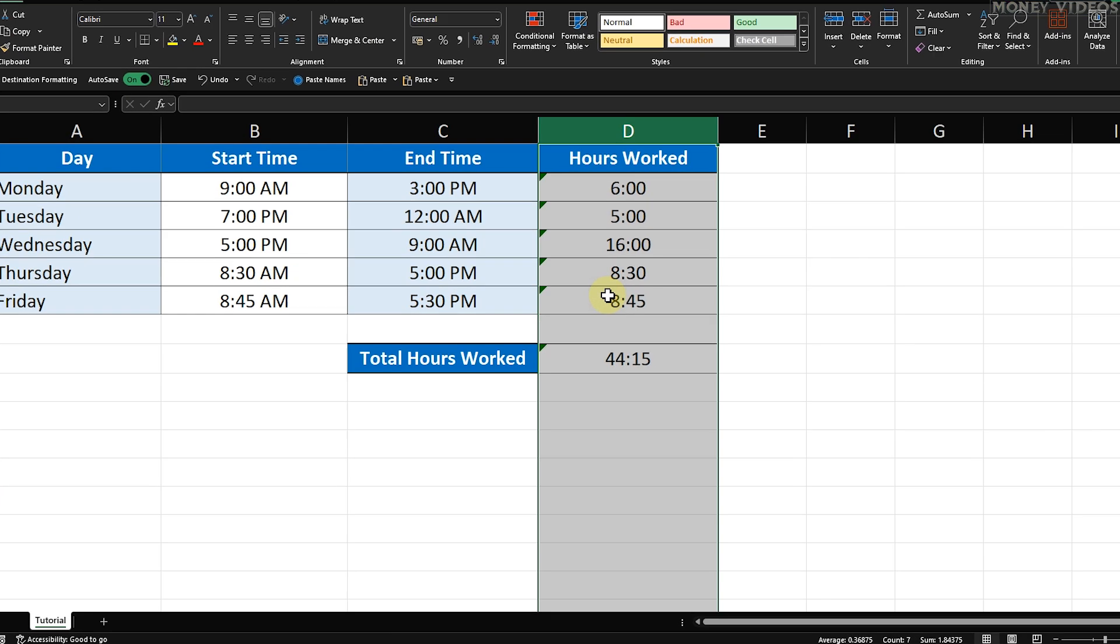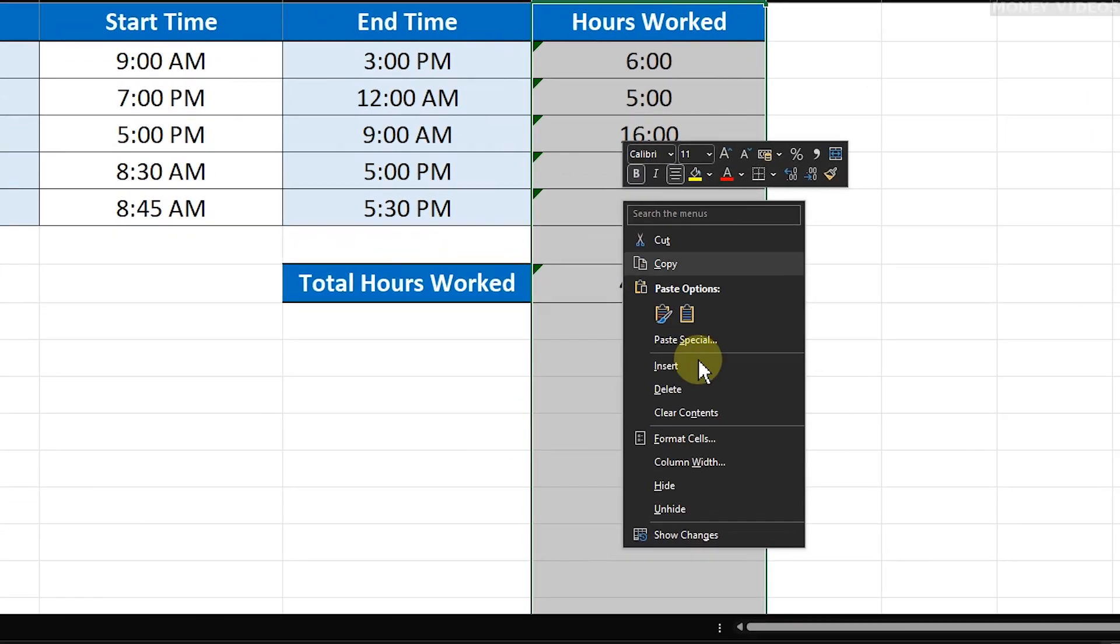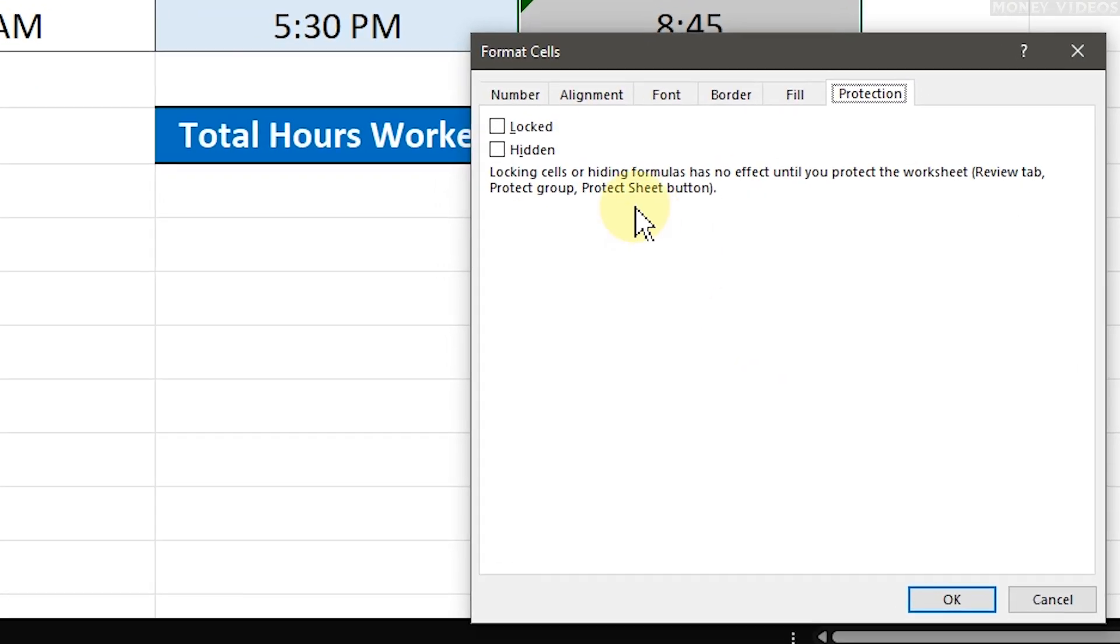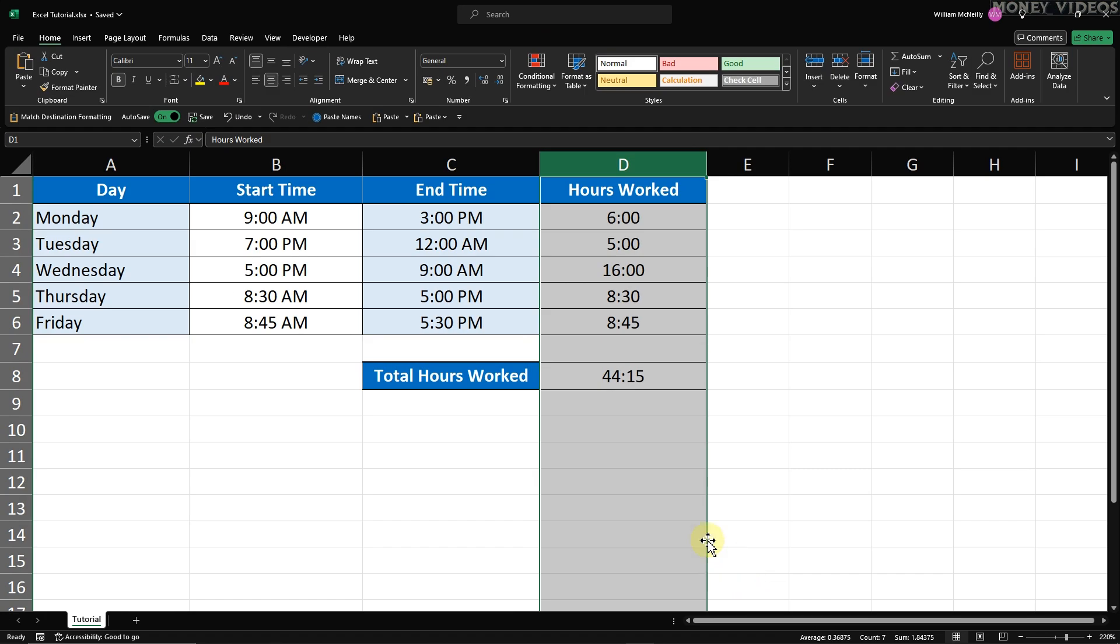With the column selected, right-click on it and choose Format Cells again. In the Format Cells dialog, go back to the Protection tab. This time, check the Locked checkbox and click OK.